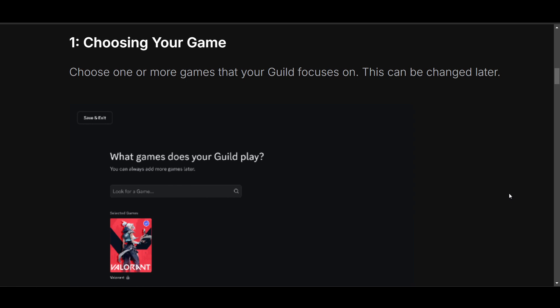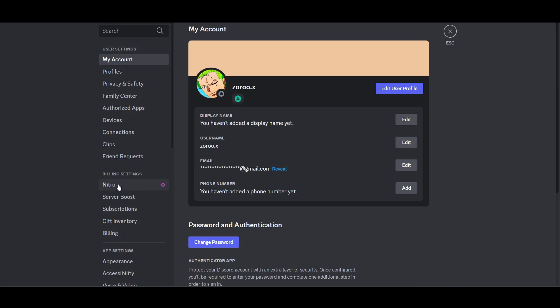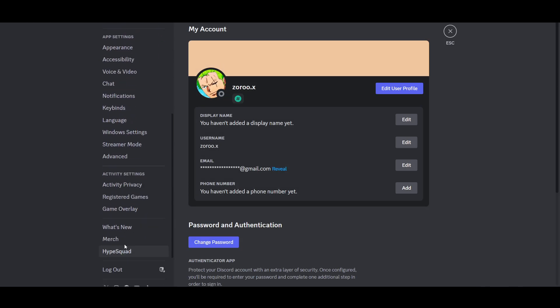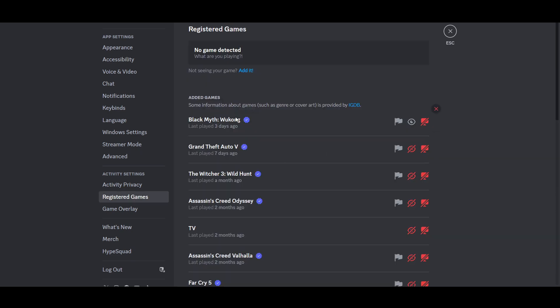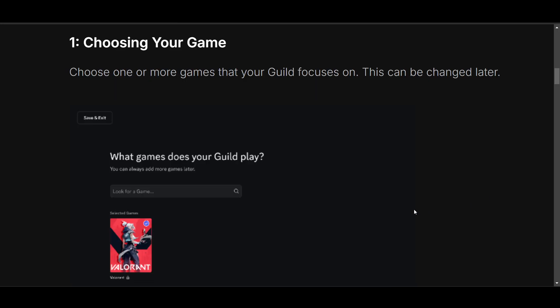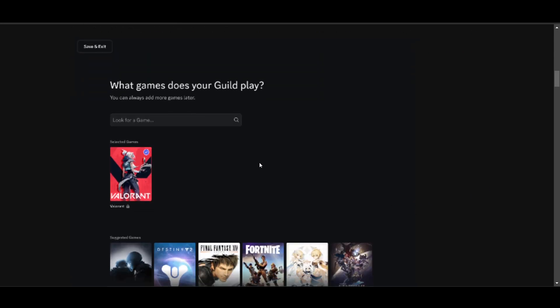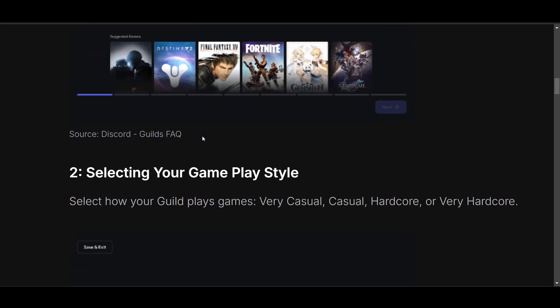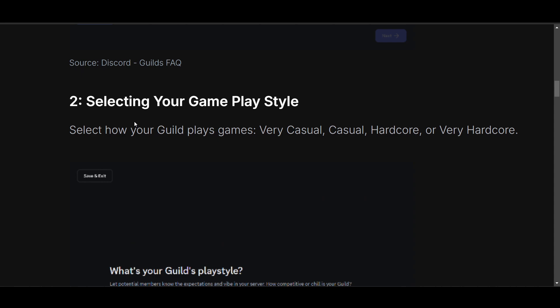Hello everyone, in this video I will show you how to create a guild tag on Discord. First of all, you have to choose a game. To choose it, go to user settings, then here you can see the game overlay and the register games. You can choose a game from here, so let me select a game right now.